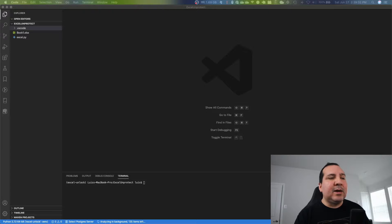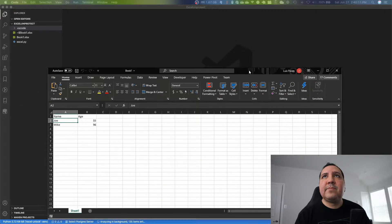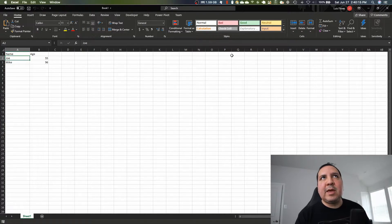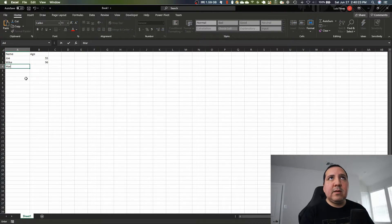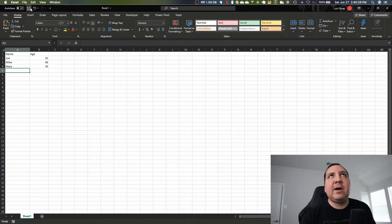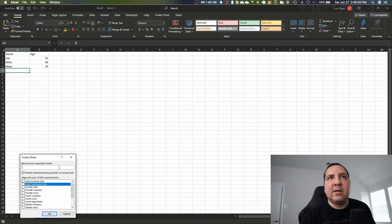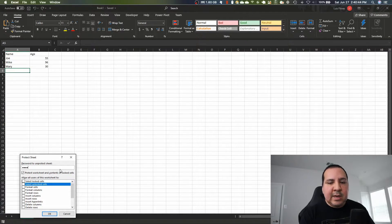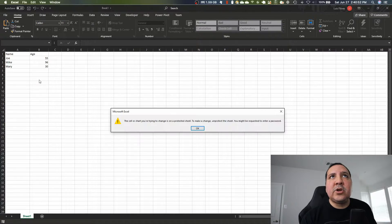First off, I'm going to start with a basic Excel file that I already put together. Here it is - a very basic Excel file, we have 'name', we have 'age', nothing special. I'm going to go ahead and protect this sheet. I want everything locked. I'm going to put a password - I'll call it 'test123'.